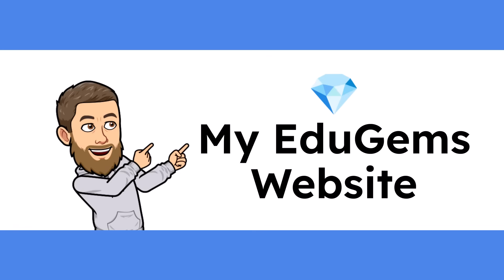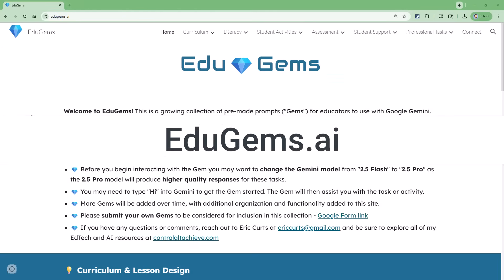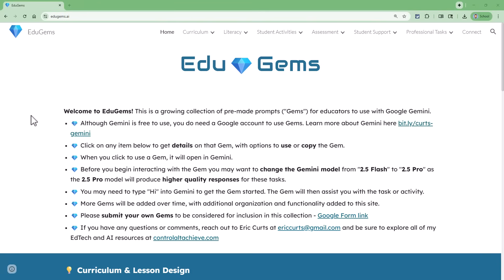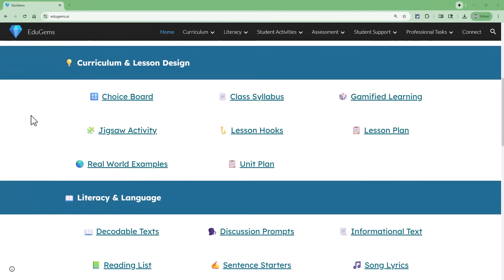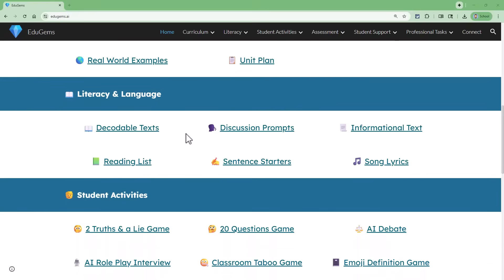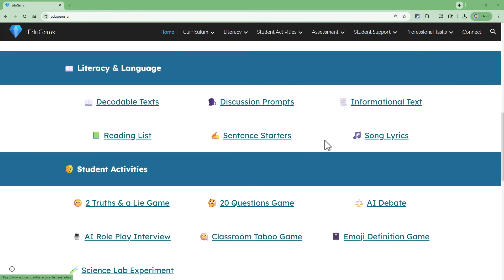Speaking of which, that is exactly what gave me the following idea. I have created a website called EduGems.ai where I'm sharing my favorite gems for schools. Some of these I have collected from other sources such as Google, but most are gems that I've created myself. At the time of this recording, there are about 40 gems on the site, and I plan to add new gems frequently. As you scroll down the page, you'll find gems for curriculum and lesson design like choice boards, lesson hooks, and unit plans. Further down, we've got literacy and language with decodable text, sentence starters, and song lyrics.